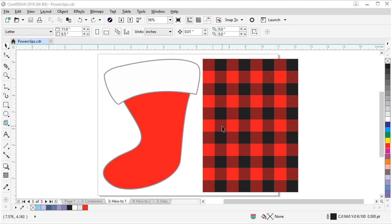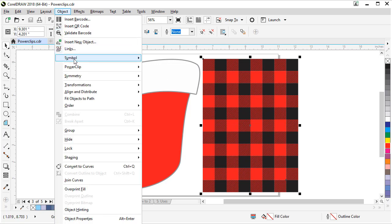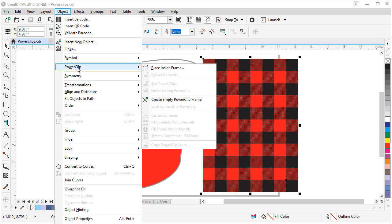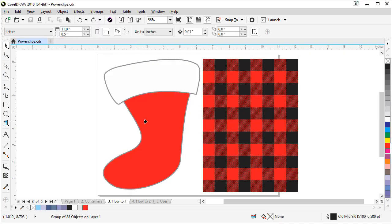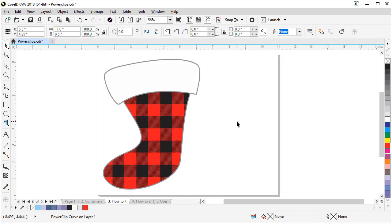So let me go over those methods of how to get it inside there. The first method is to select our pattern and go up to the object menu, click object, then click power clip, click place inside frame. You'll get a little arrow and click it, and it puts the pattern in there. So that's one way to get it inside the stocking.